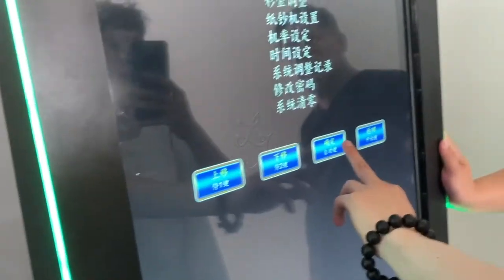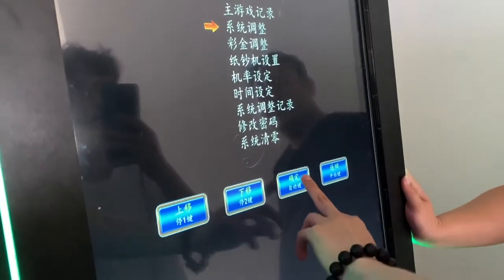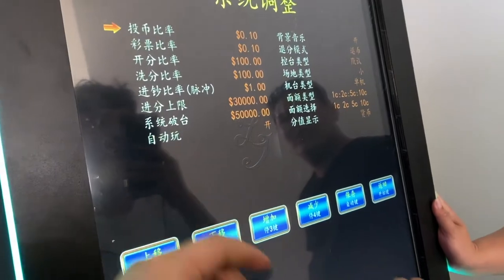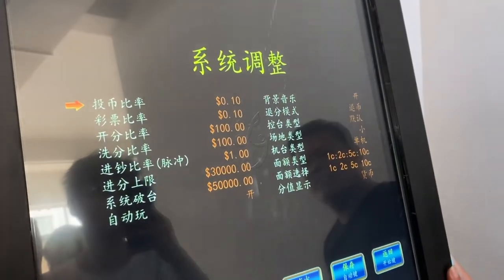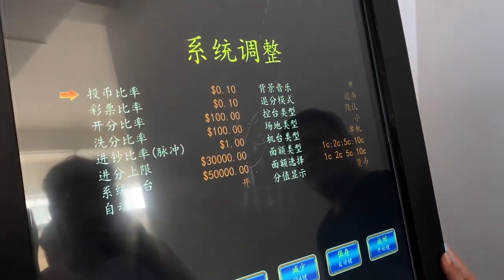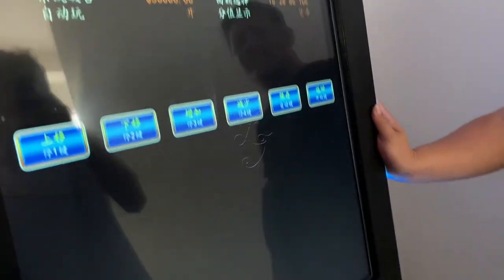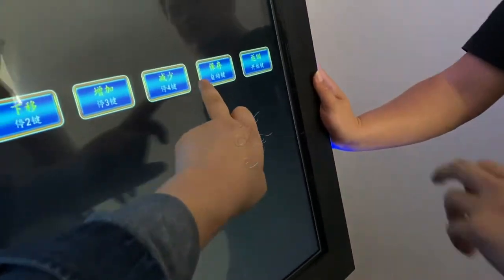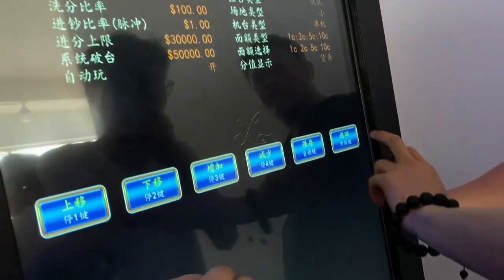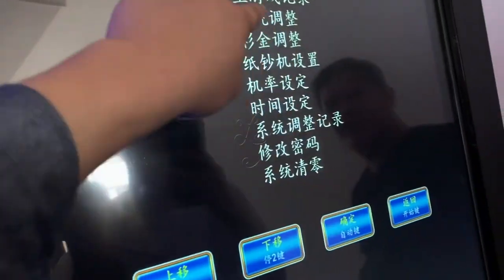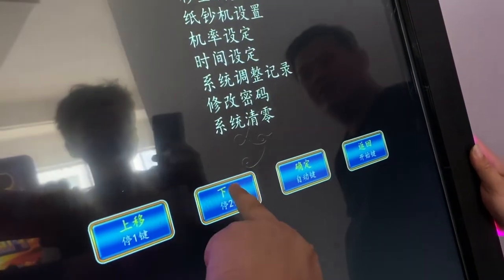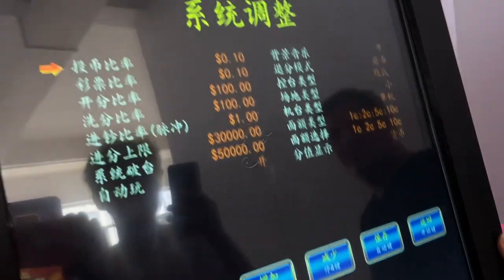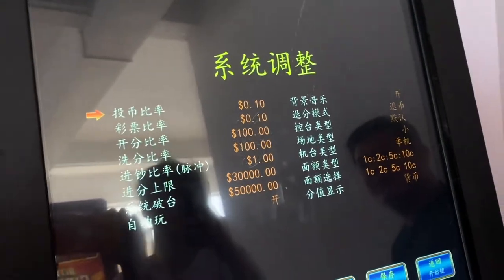闪电连环的后台系统，1比100分。进去之后一个一个看，系统调整，系统调整长这样子。